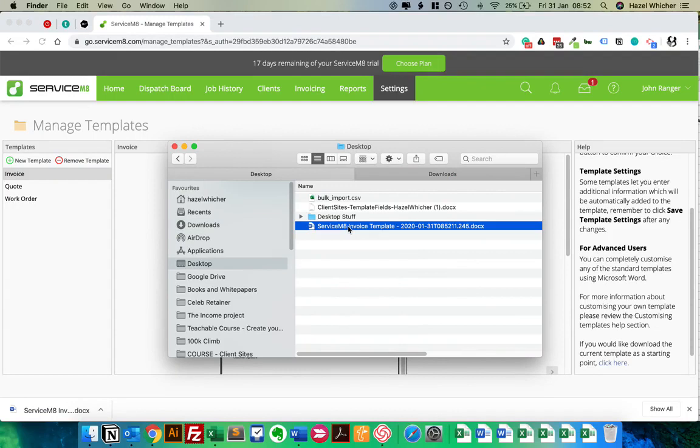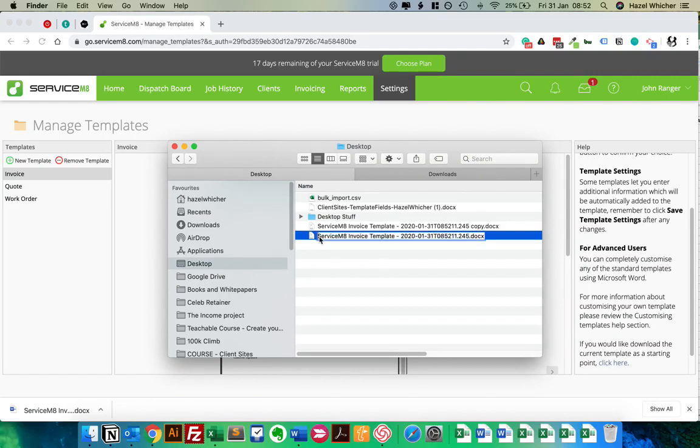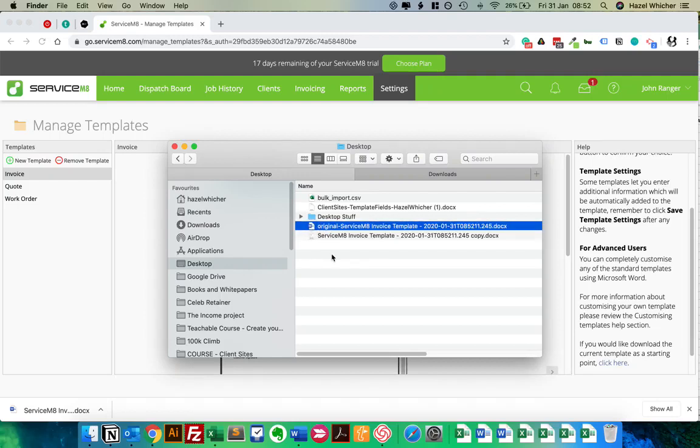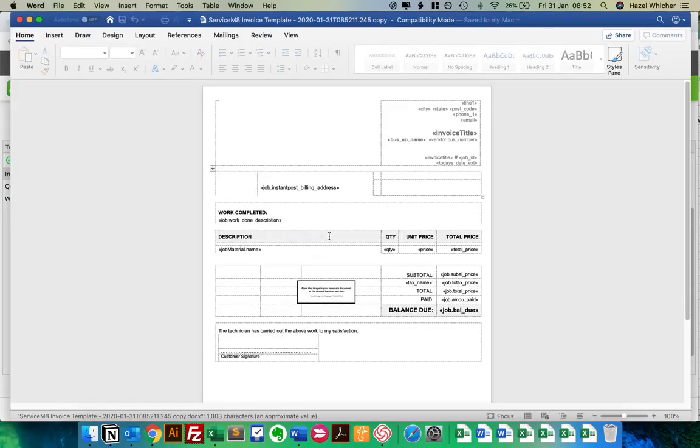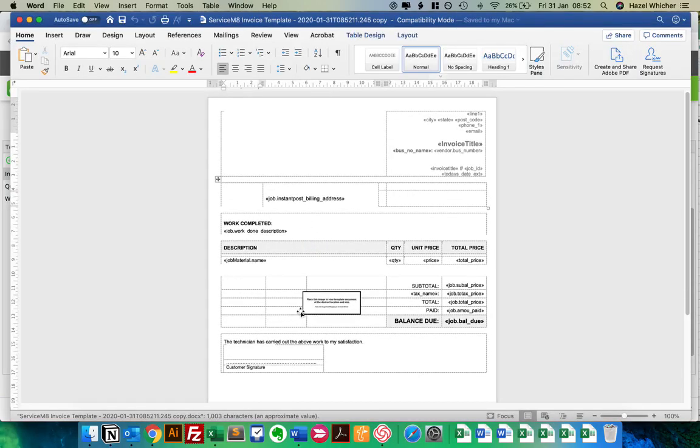So I would always recommend when you're making changes to your invoice template that you download a copy, but then you make a copy of it. So I've just copied that. So I'm going to say this is my original. Now, I always do this, even though I've been building forms and templates for years. I always do this because sometimes I mess up and I upload the wrong one, or I make a mistake, and I want to put the original back. And if I haven't made a copy of it, I panic. So always take a copy of what you've downloaded. So we've left our original there. We're going to open up the invoice template. So this is your standard invoice template.